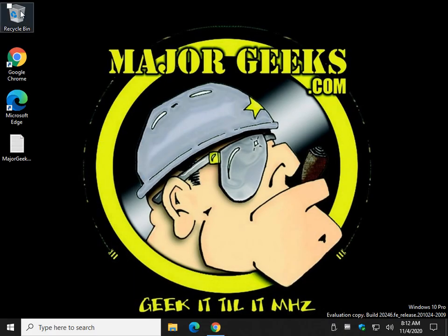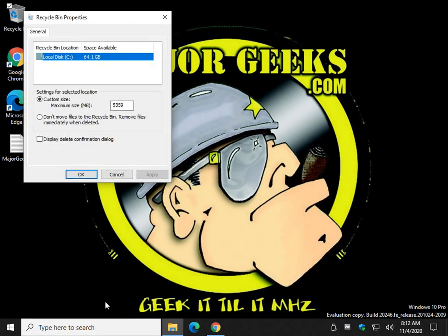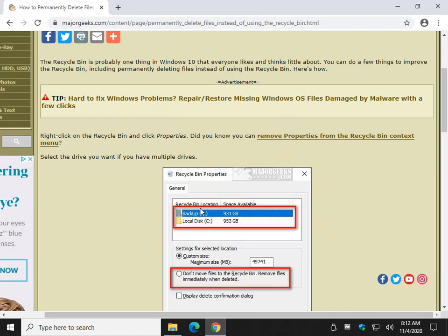Let's right click on the Recycle Bin and hit Properties. Make sure you've highlighted the drive. You may have a couple of drives. You can see like on my main computer, I have two drives. So make sure you highlight the correct drive.